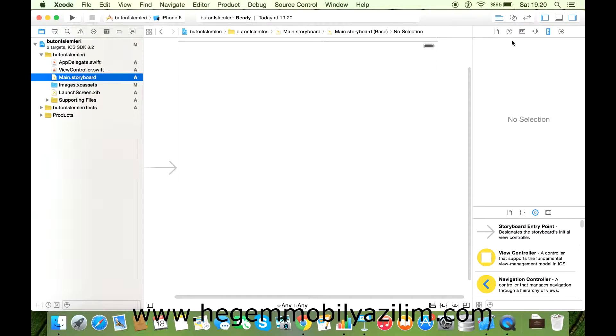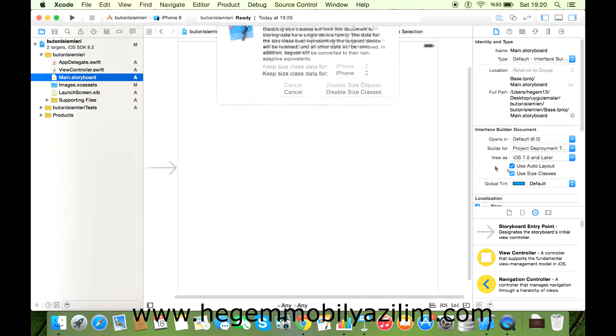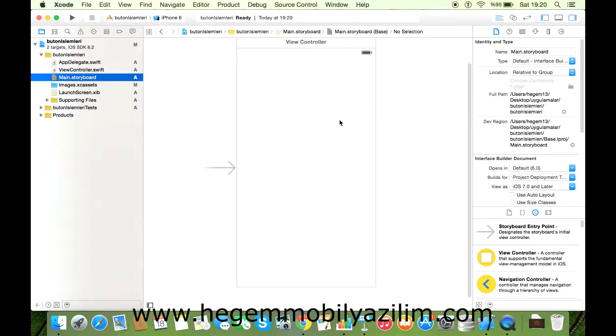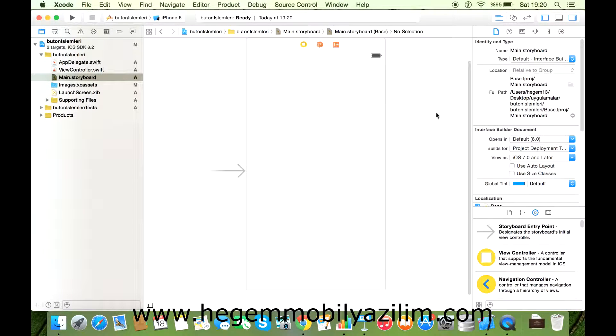Storyboard'umuzu iPhone destekli bir görüntüye dönüştürelim. Uygulamamız hazır, şimdi butonumuzu ekleyelim.